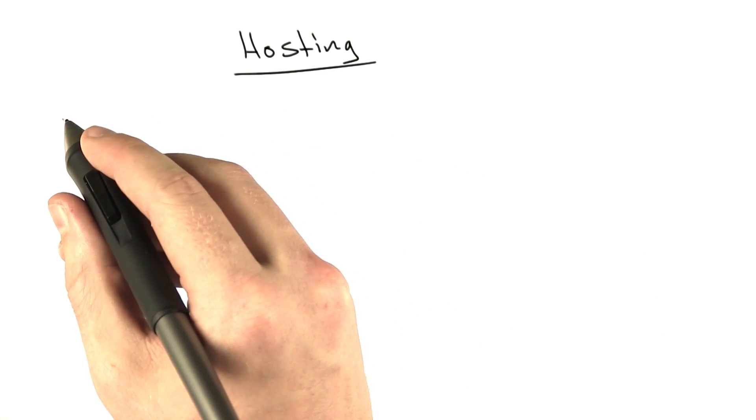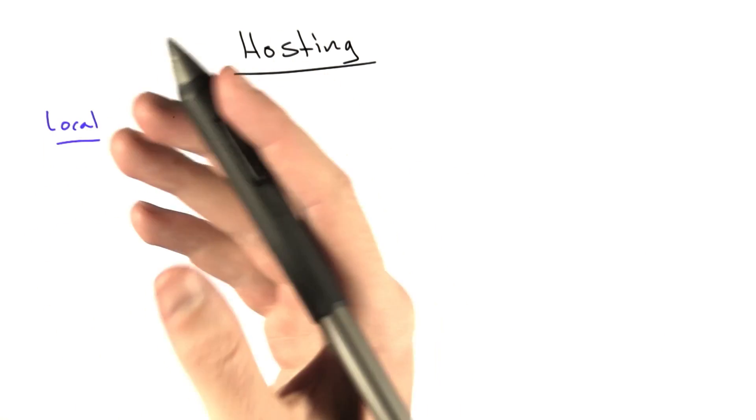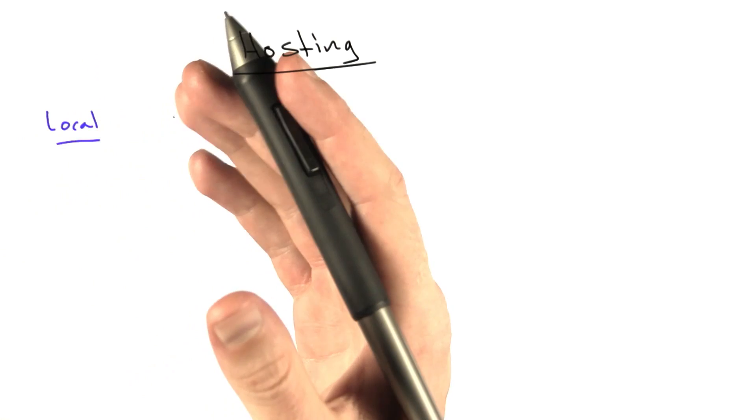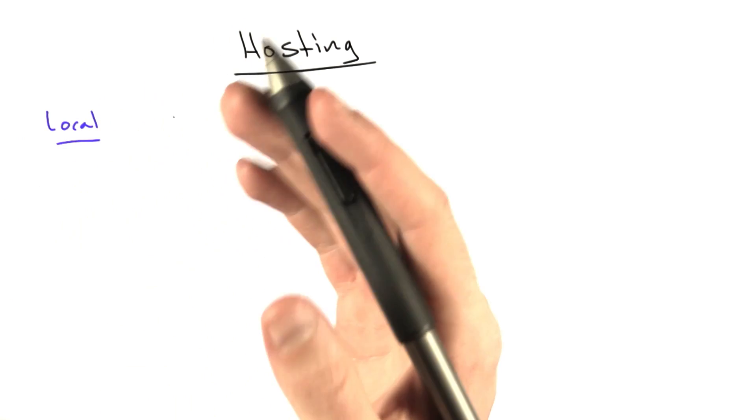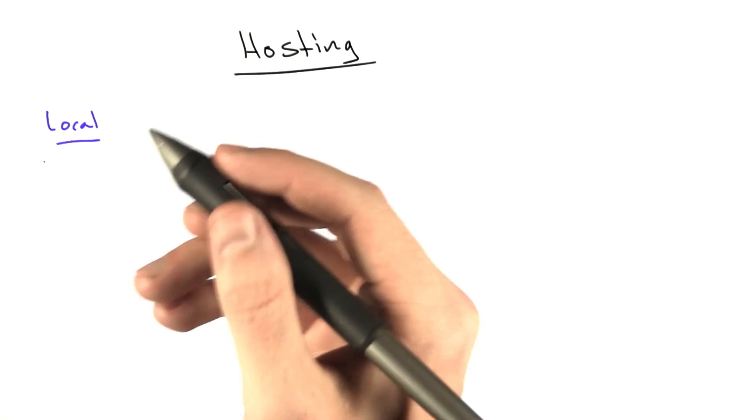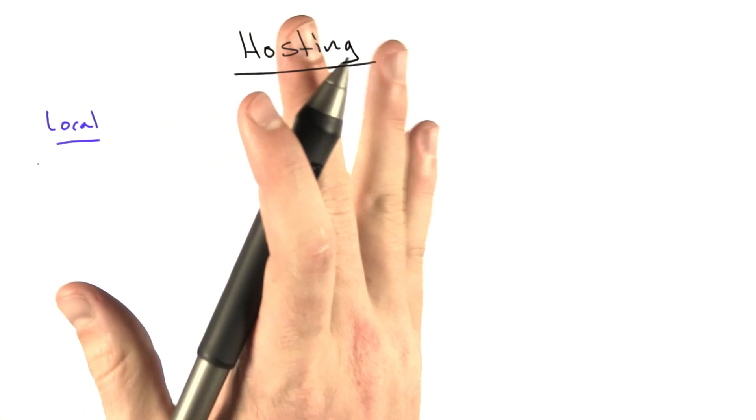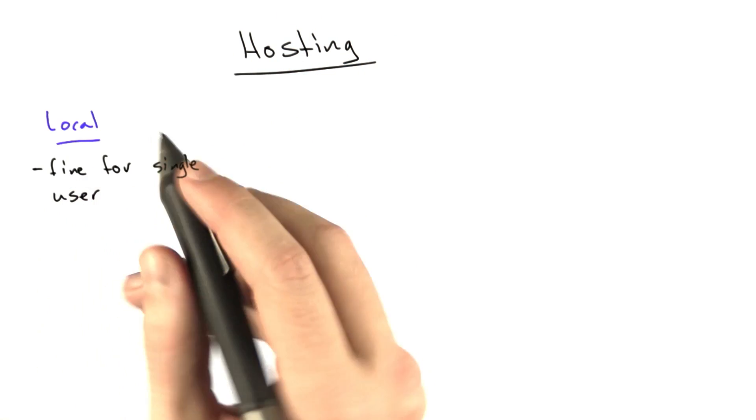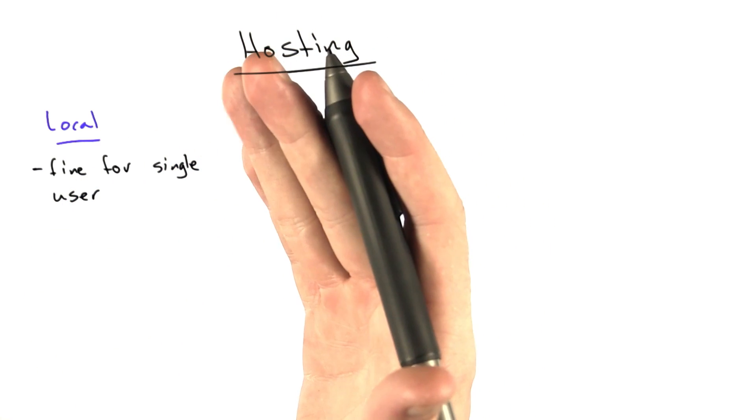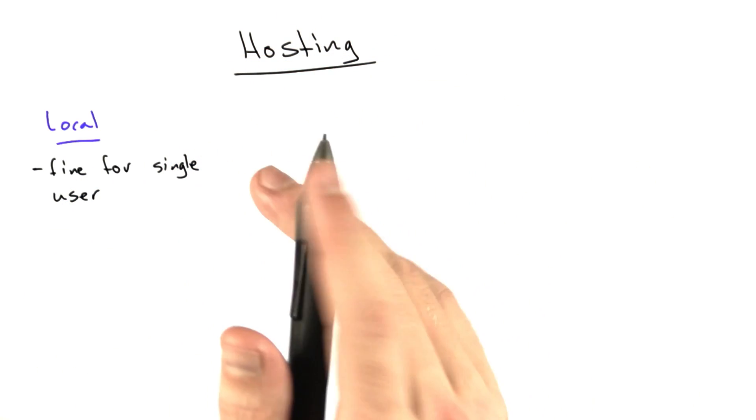The first option is to run your website locally. And this basically means run this out of a machine that's in your house or in your dorm room or it's your everyday computer. The same machine you might be developing on, which works fine for this class. Basically the website doesn't have to be on all the time. It just has to be on while you're submitting your homeworks and that's it.